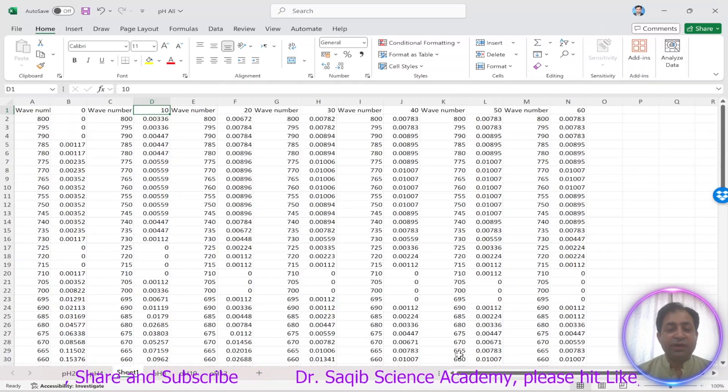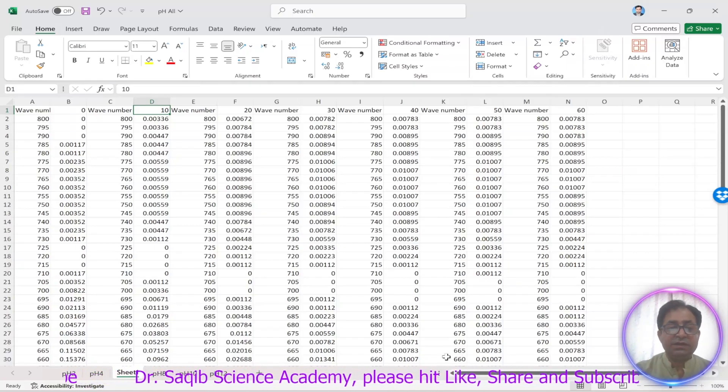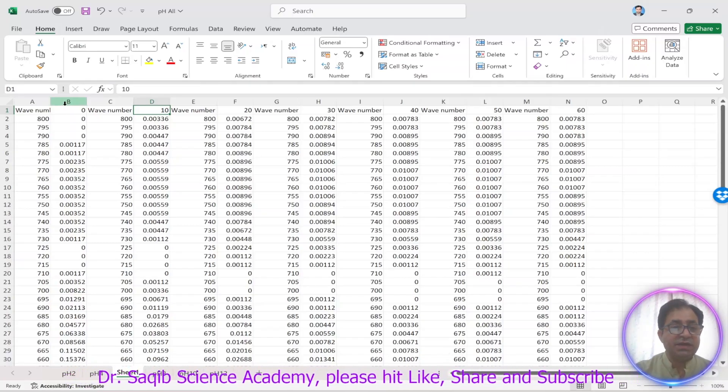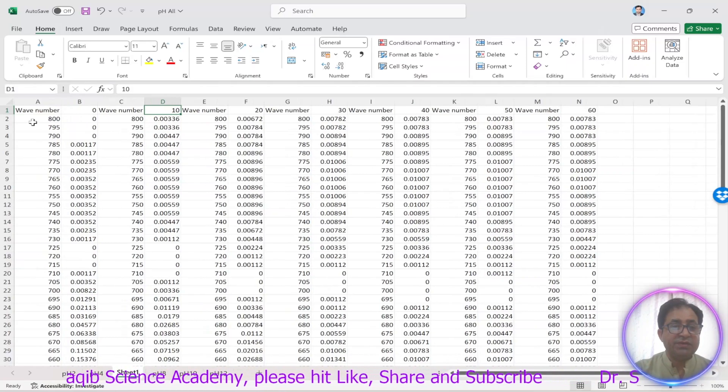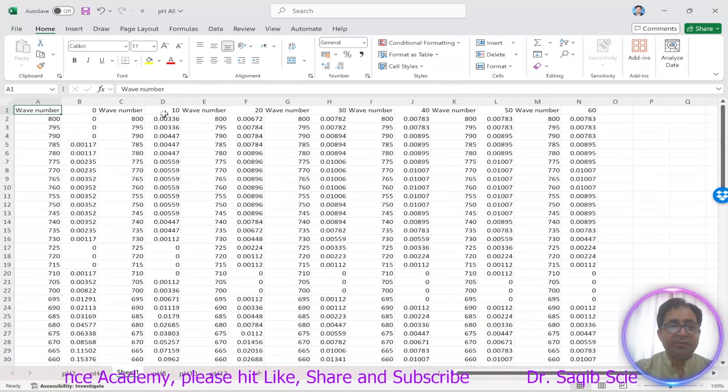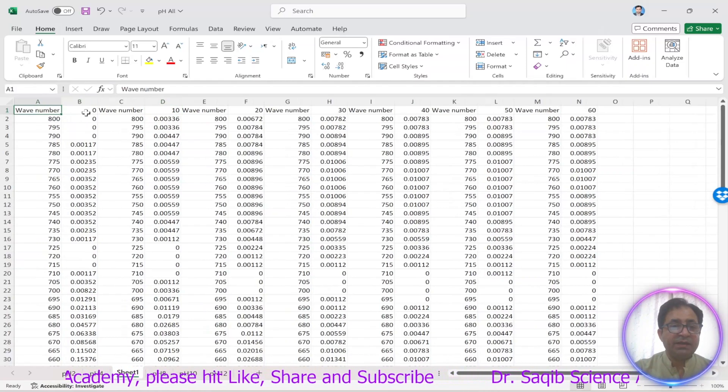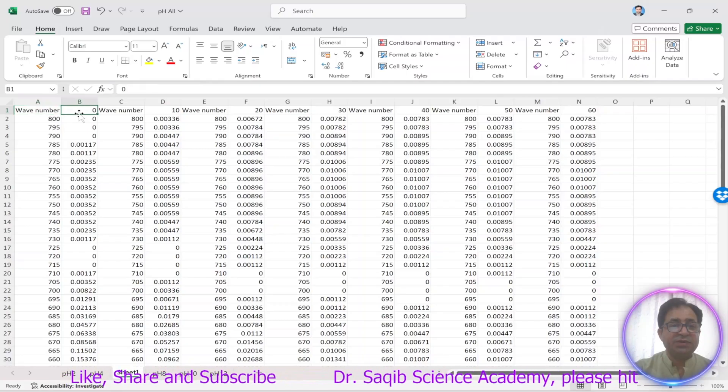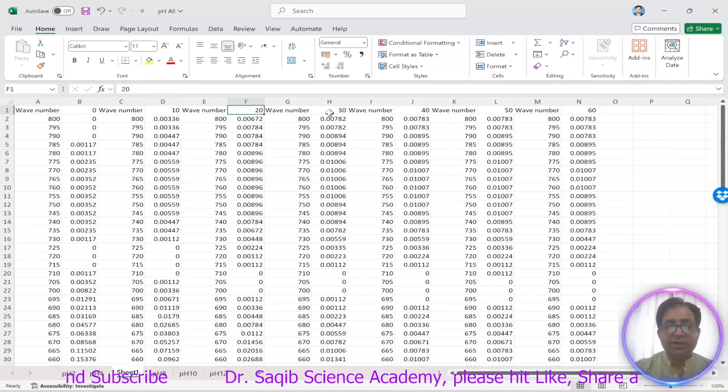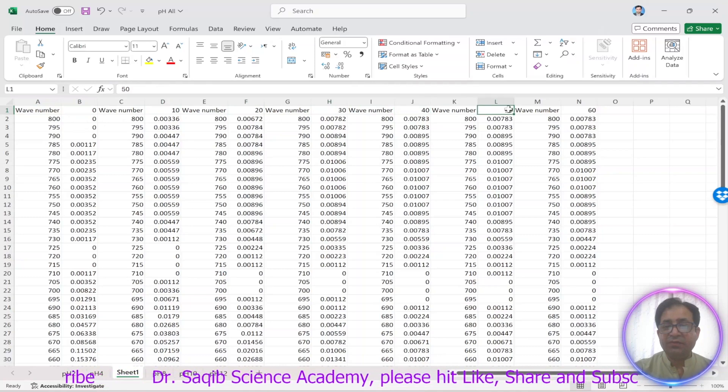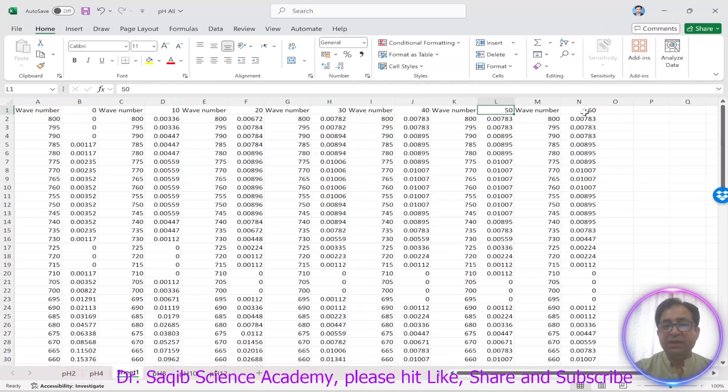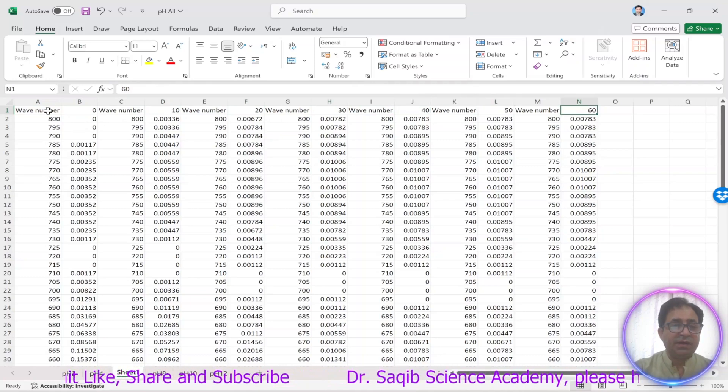So over here as you can see this is the data which we obtained from UV visible. The wavenumber and then its corresponding absorbance at 0 minute, at 10 minute, at 20 minute, 30 minute, 40 minute, 50 minute, and then at 60 minute.